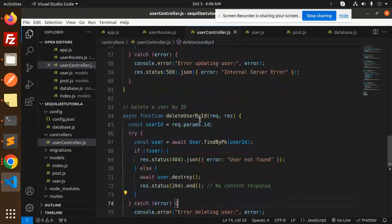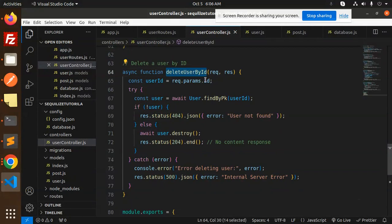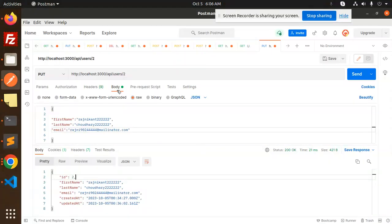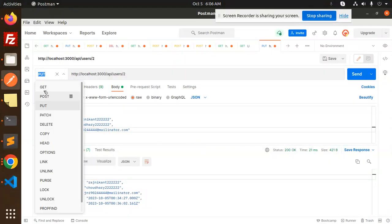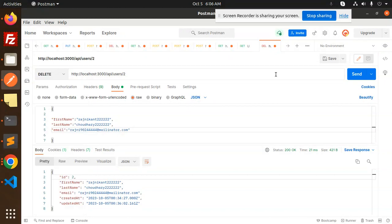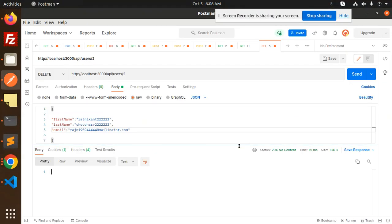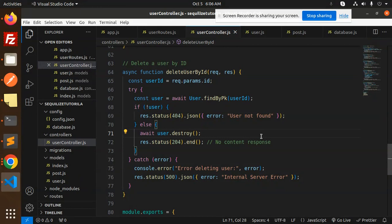The next part is delete user by ID. We require the parameter ID, find the record first — if it exists, we call destroy to delete it. Let's try to delete a user with a DELETE request and send it. The record is deleted. This is how we create a CRUD REST API using Sequelize ORM in Node.js. Any doubt or query, let me know in the comment section. Thank you for watching — have a great day!